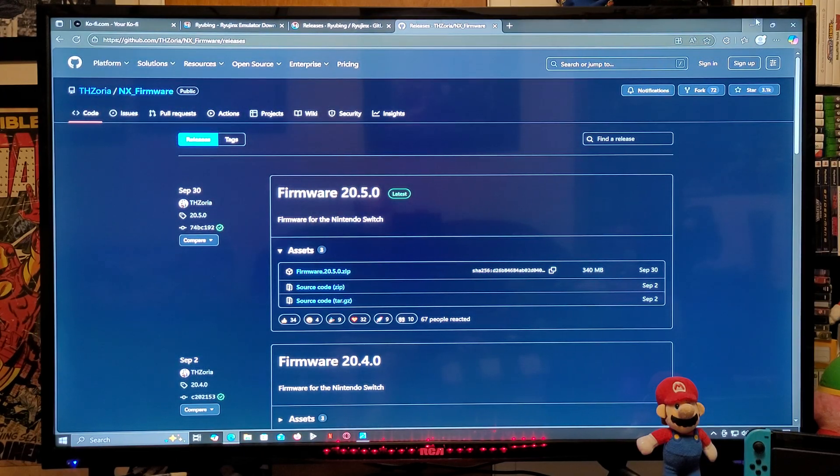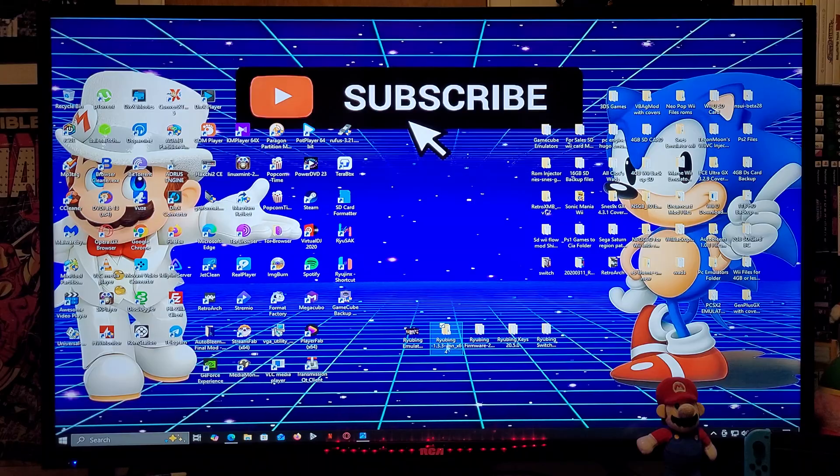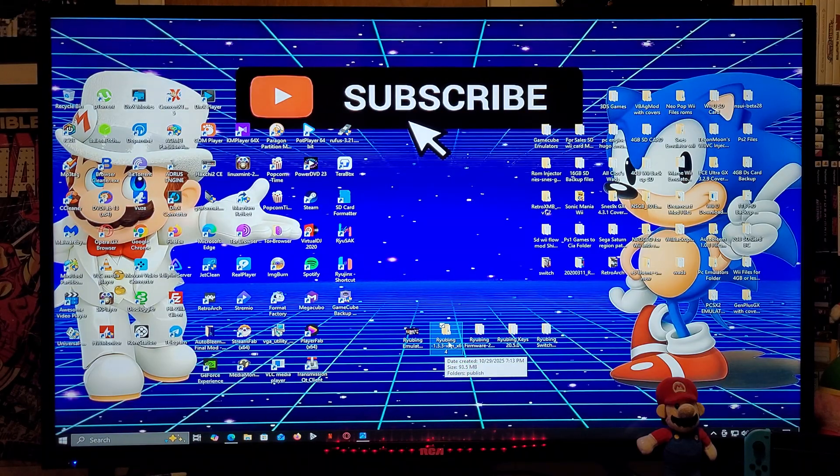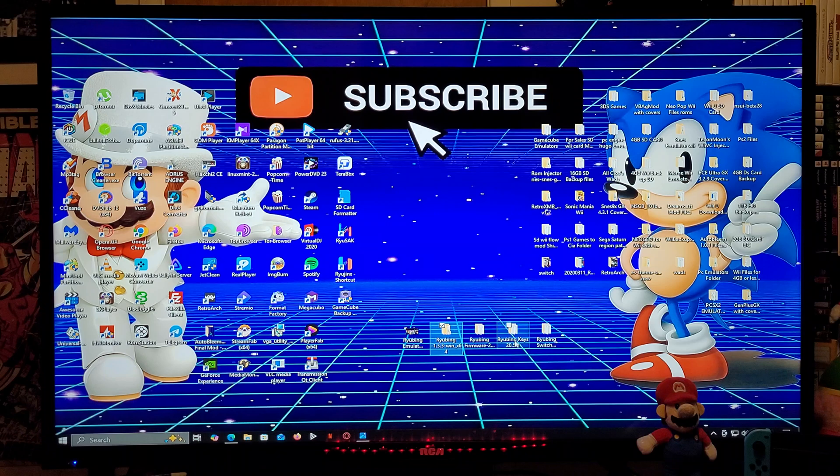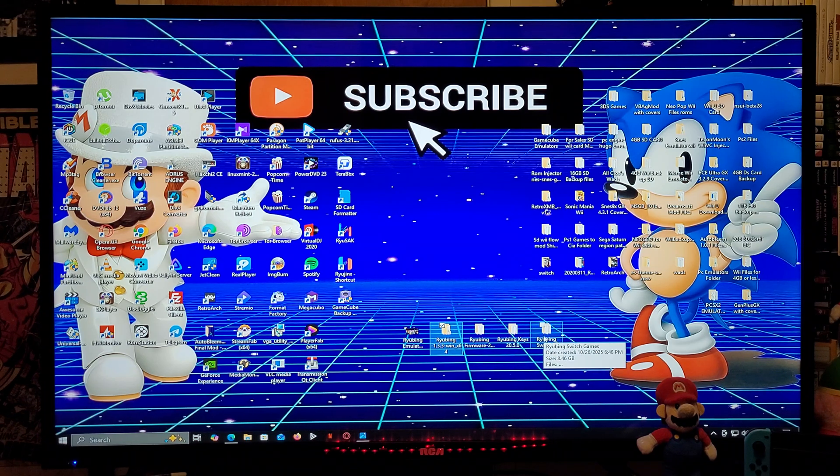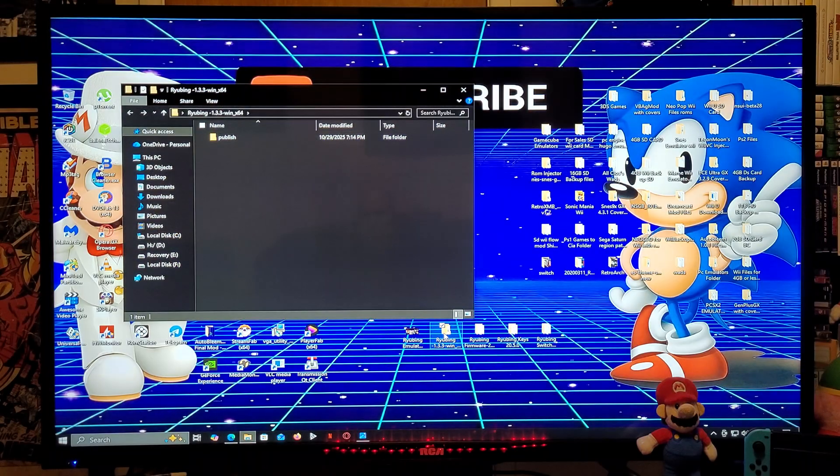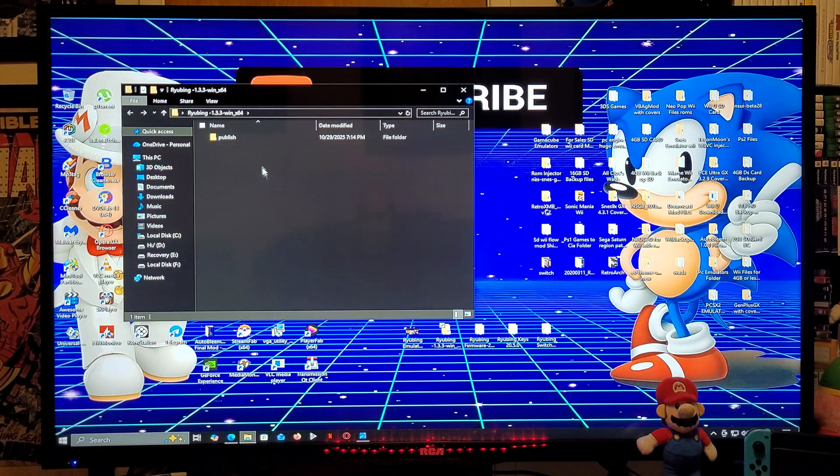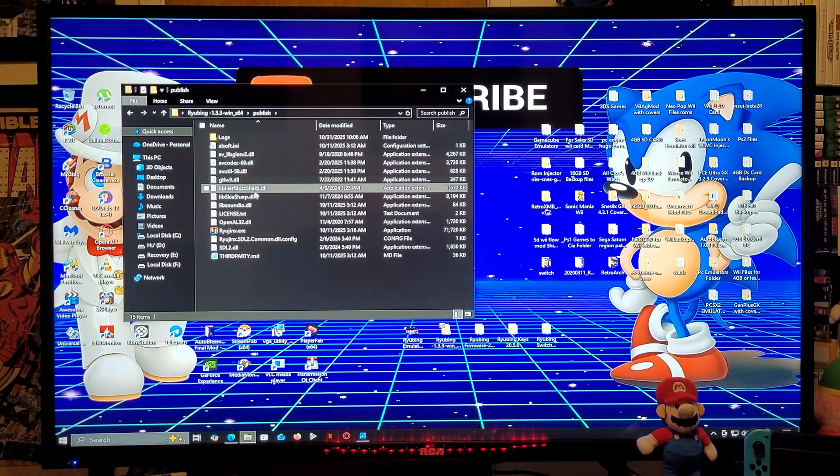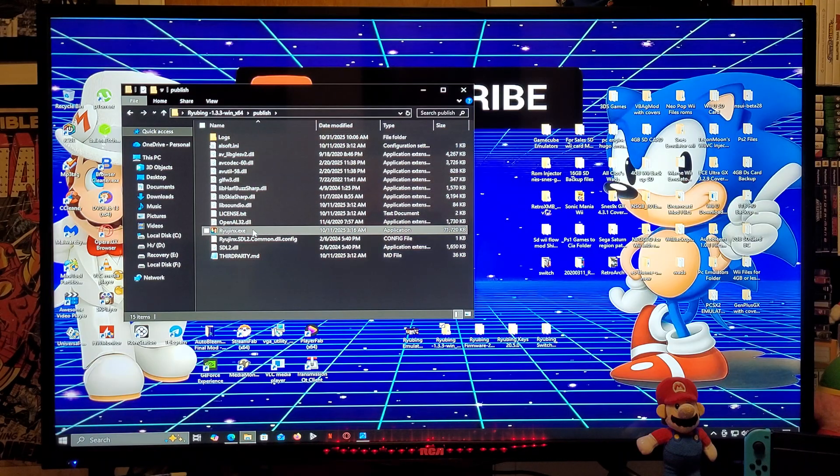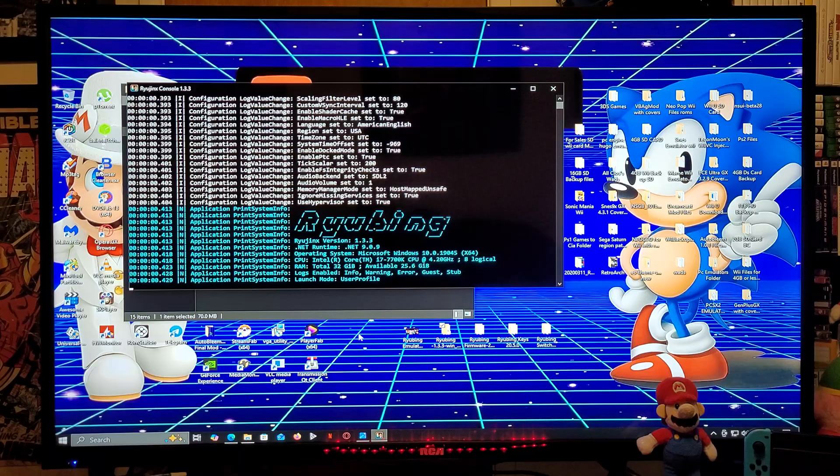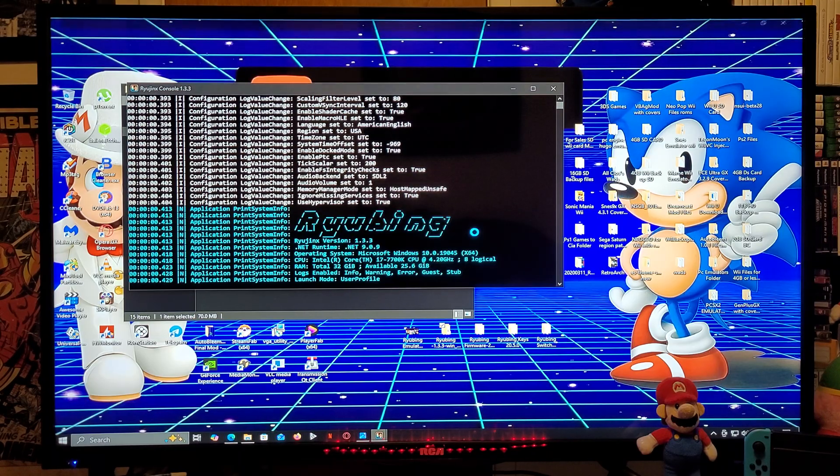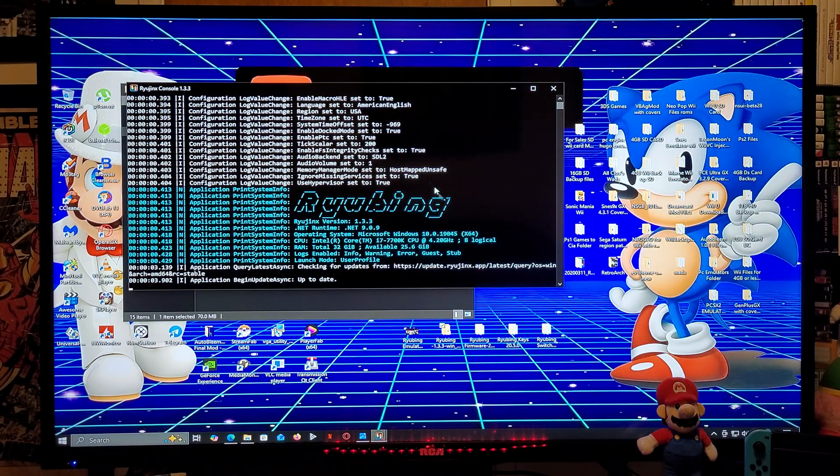So now that we have all the files, I have a Ryubing emulator folder, I have the firmware folder, I have the prod keys folder, and then I have a Switch games folder. So we're going to load it to the emulator. You're going to click on the publish folder, you're going to go down to the Ryujinx.exe file, and you're going to double click to open it. There you go, so Ryubing. You must leave this window open or the emulator is not going to work, just keep that in mind.